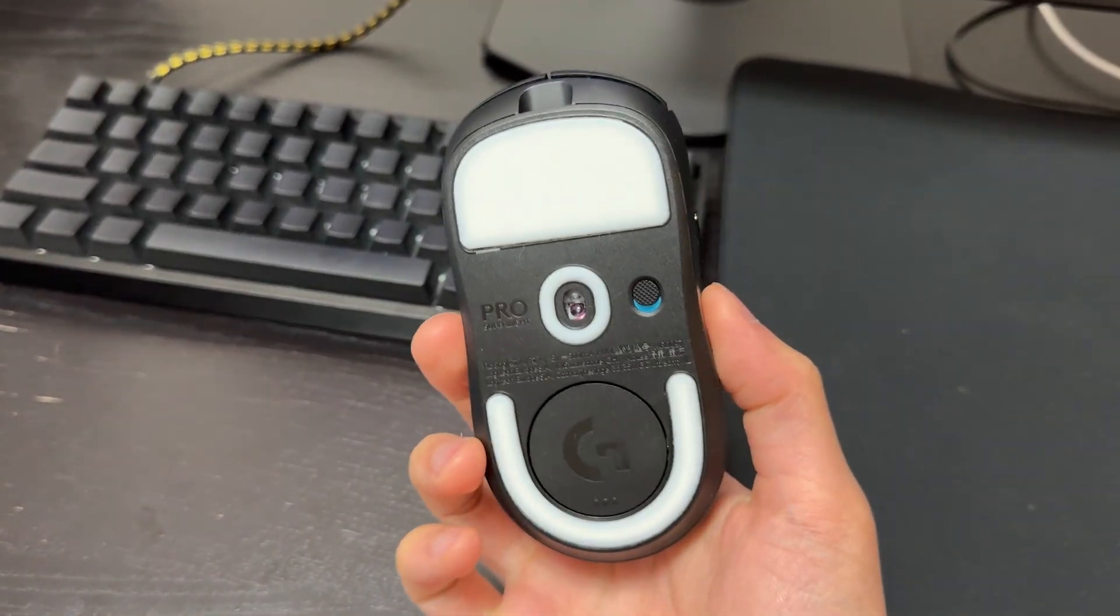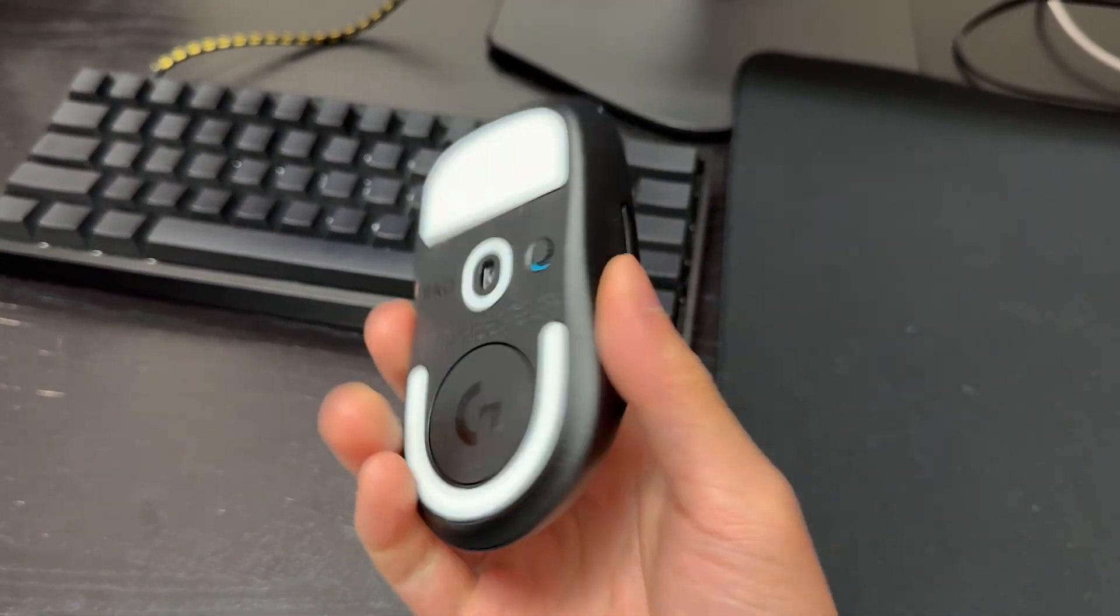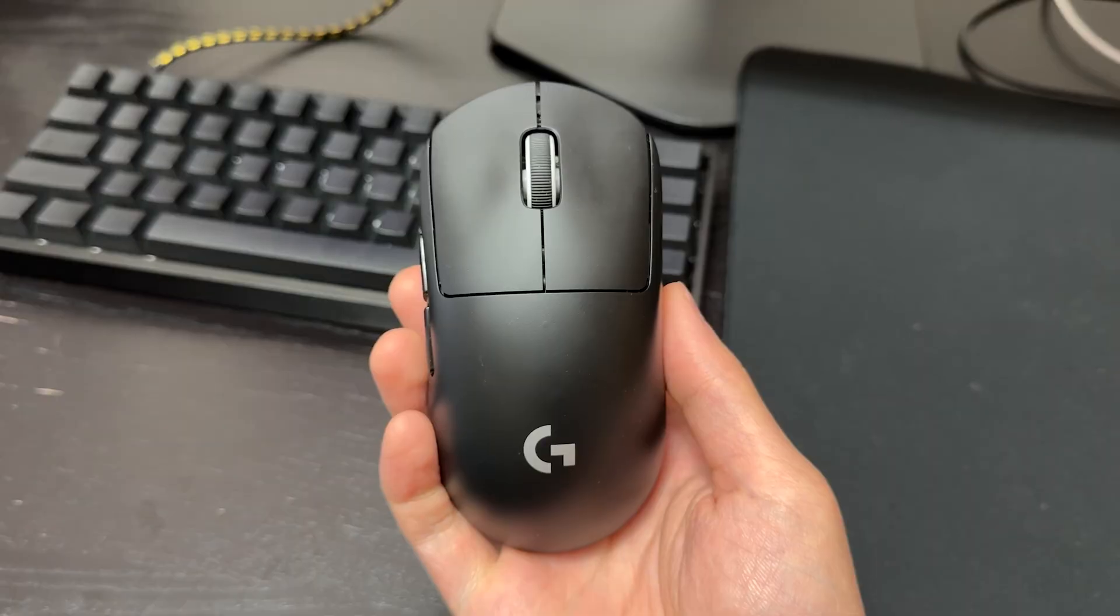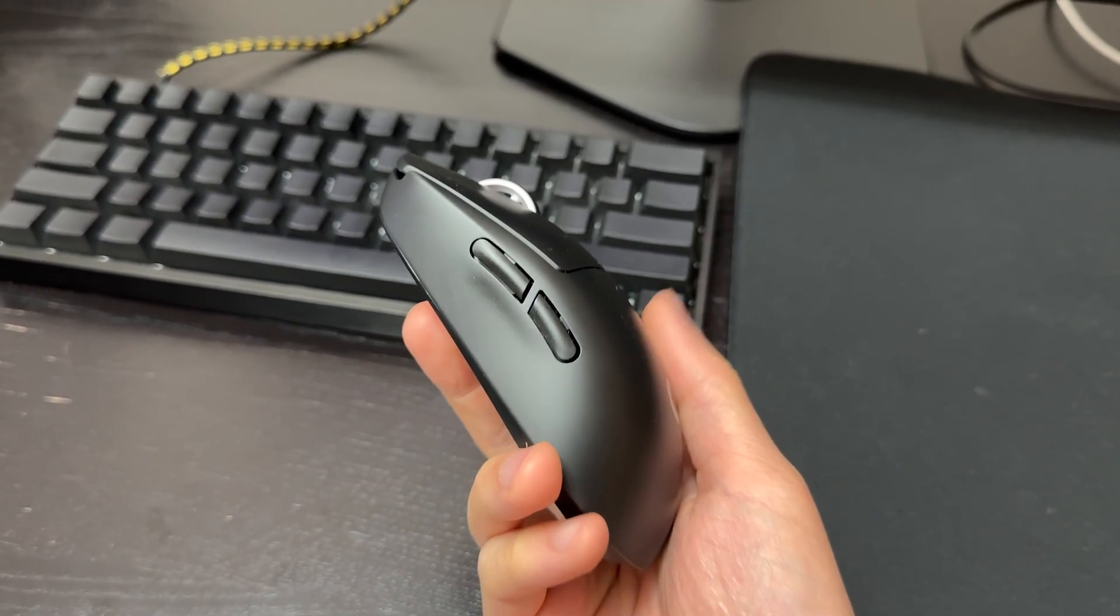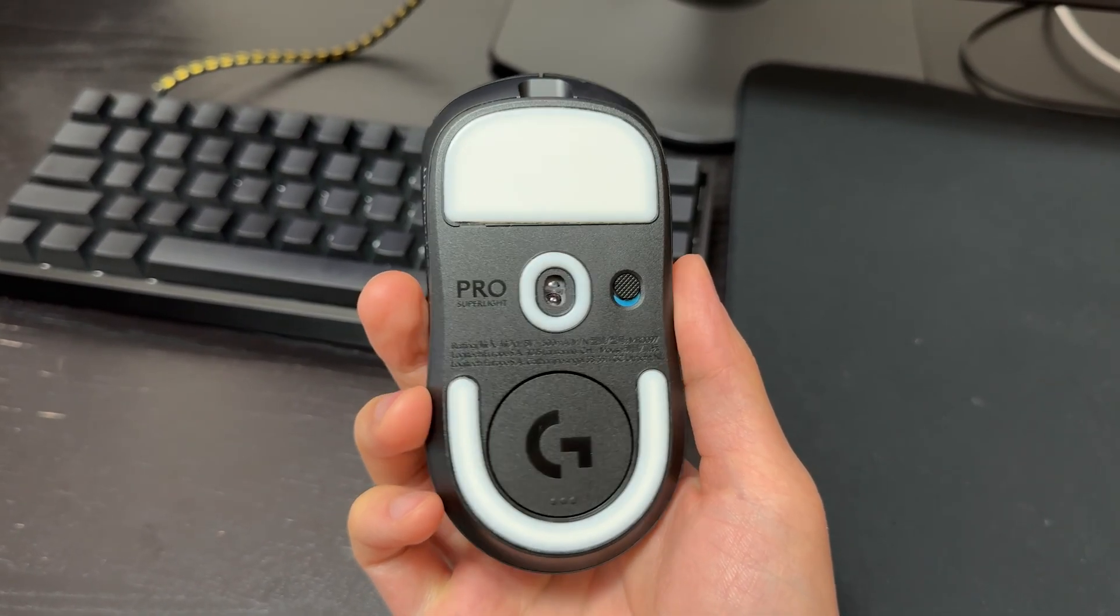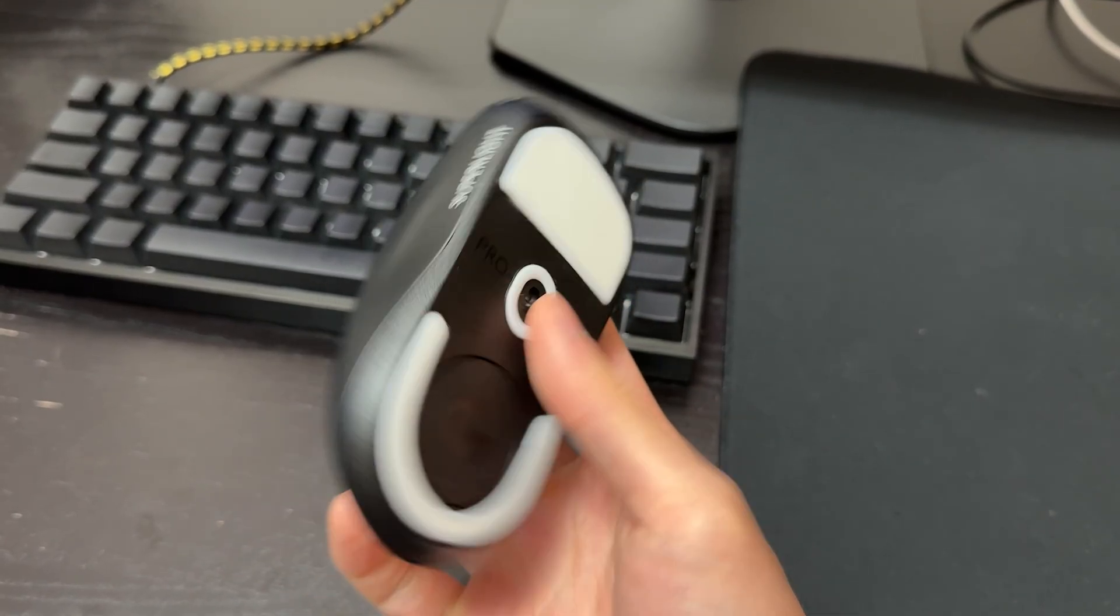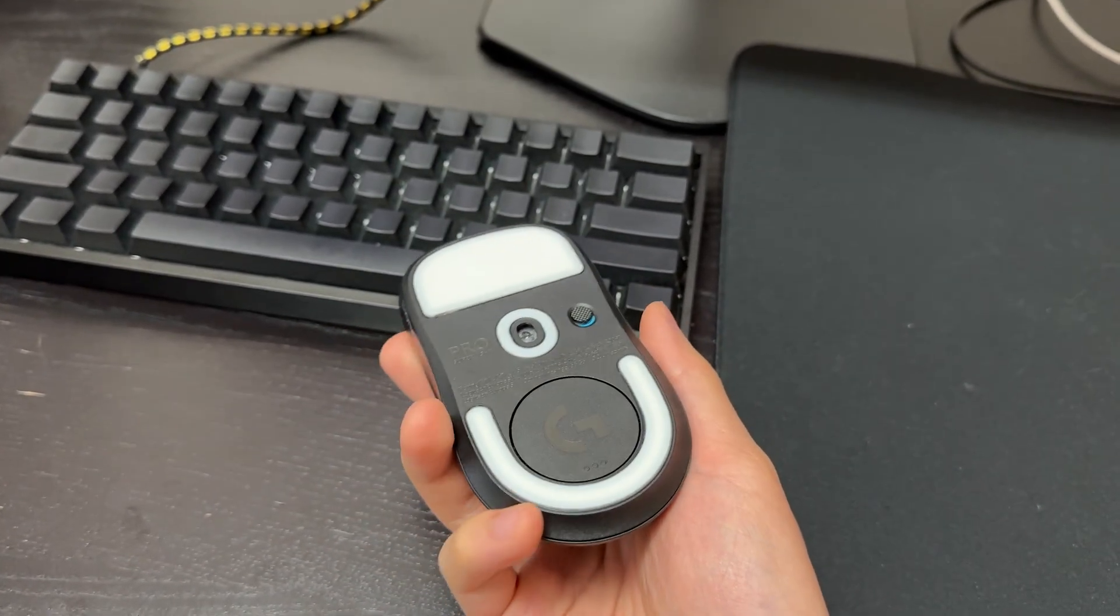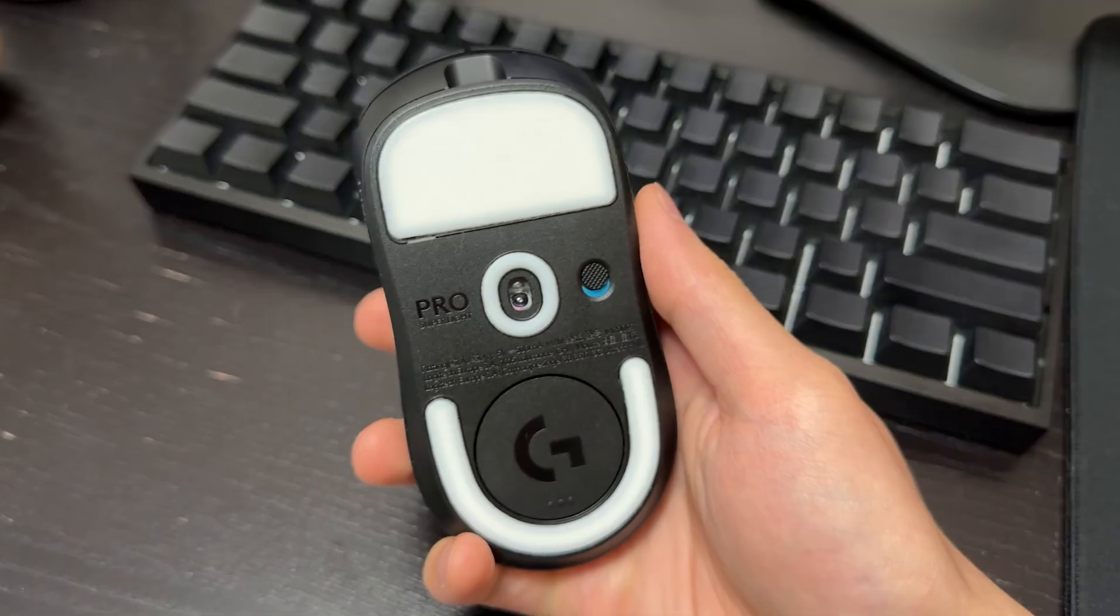Hey what's up guys, Jakey here. Today we're going to be going over the best settings for the G Pro Superlight 2. No matter what game you are playing, whether it's Valorant, Overwatch, CS, these are the settings that you want to be using for your Superlight 2 in order to get the best performance and the least amount of input lag for your mouse.